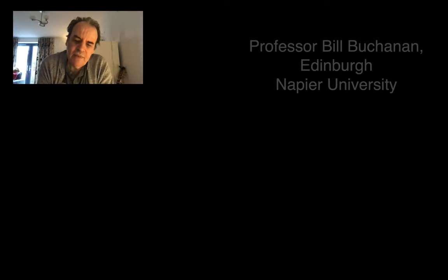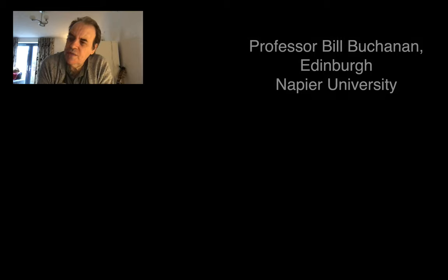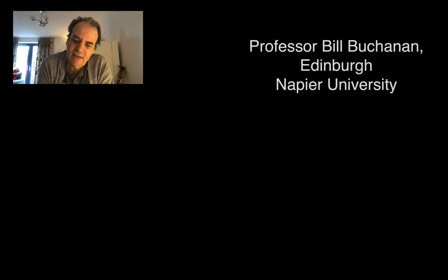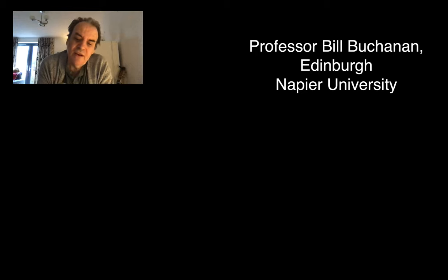Hello, my name is Bill Buchanan and I'm a professor in the School of Computing at Edinburgh Napier University. I'm also the Associate Editor-in-Chief of the JBBA.